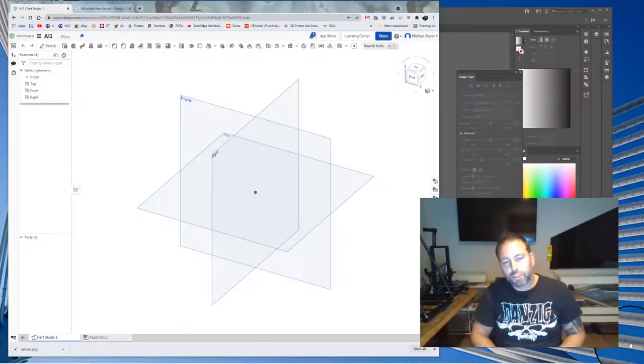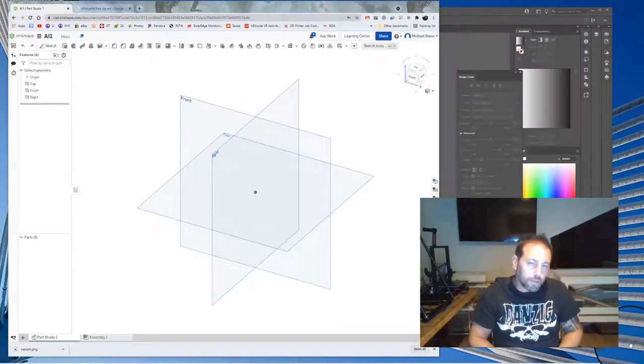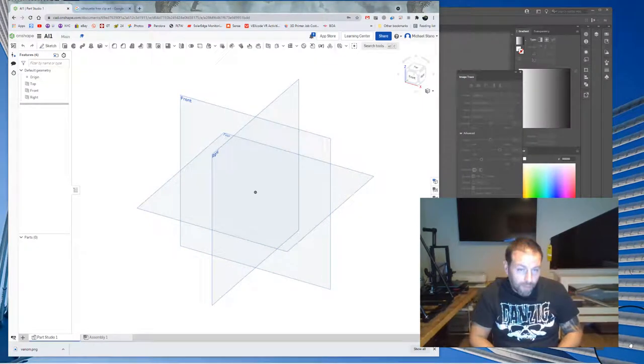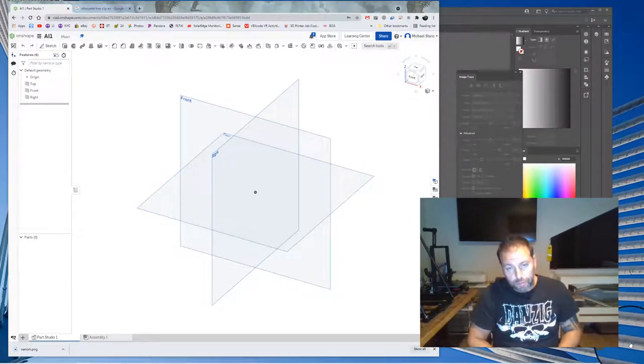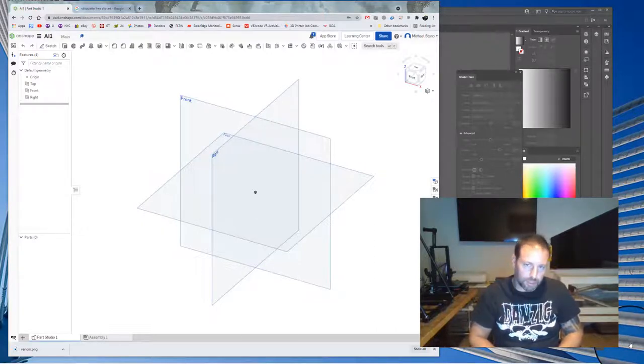Hello everybody, and today I'm going to show you how to create a DXF file to bring into Onshape from Adobe Illustrator so that you don't have to manually trace out images in Onshape.